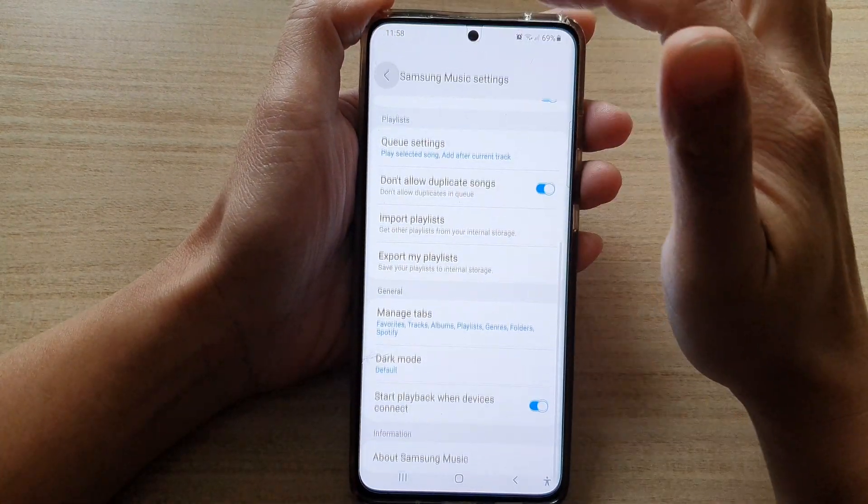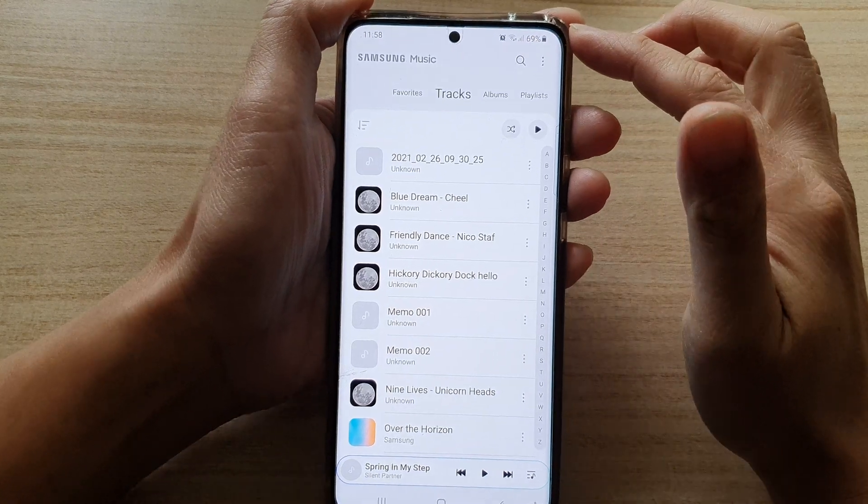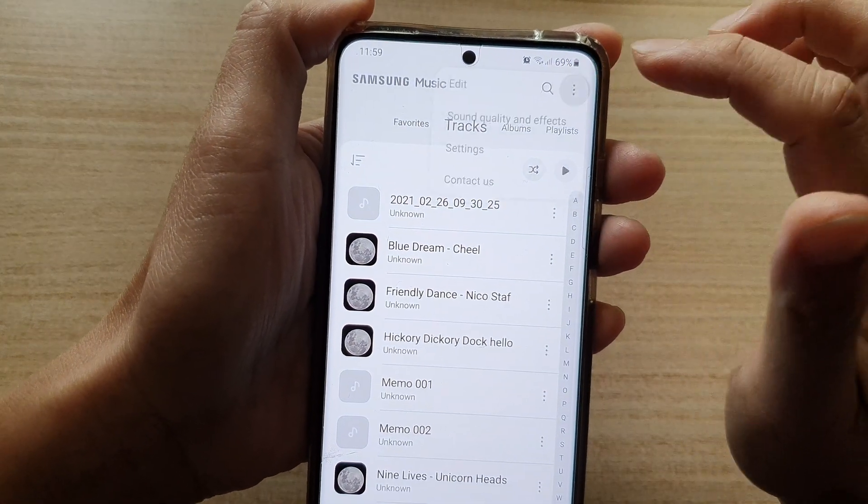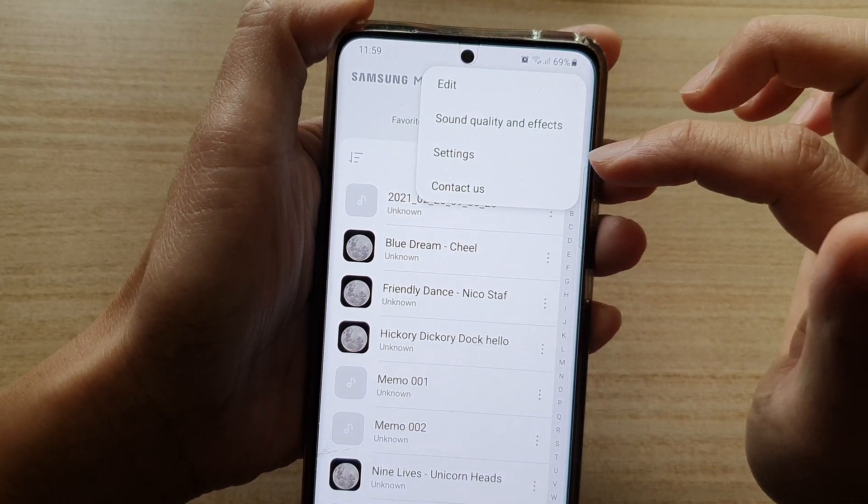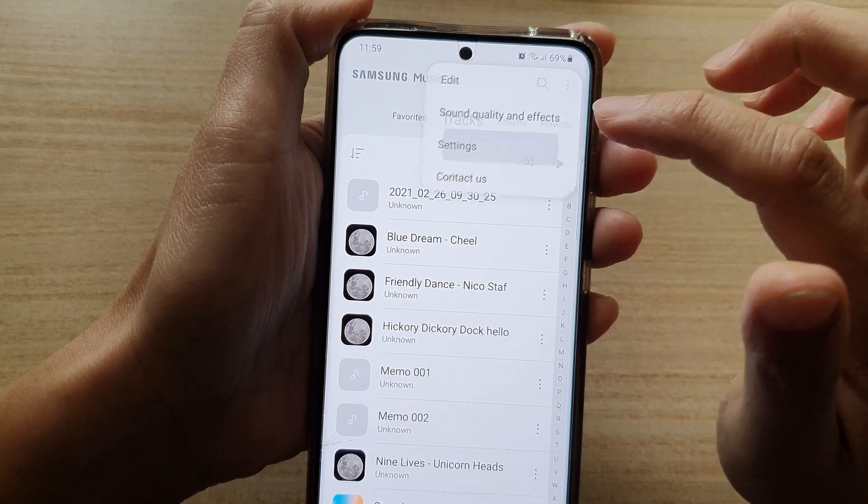In here, I'm going to Settings by tapping on the more button. From the pop-up, tap on Settings.